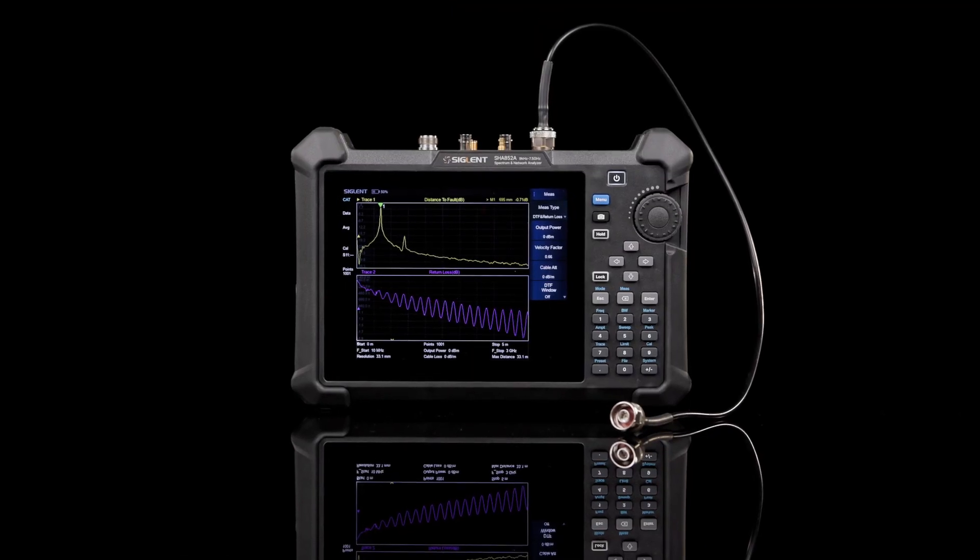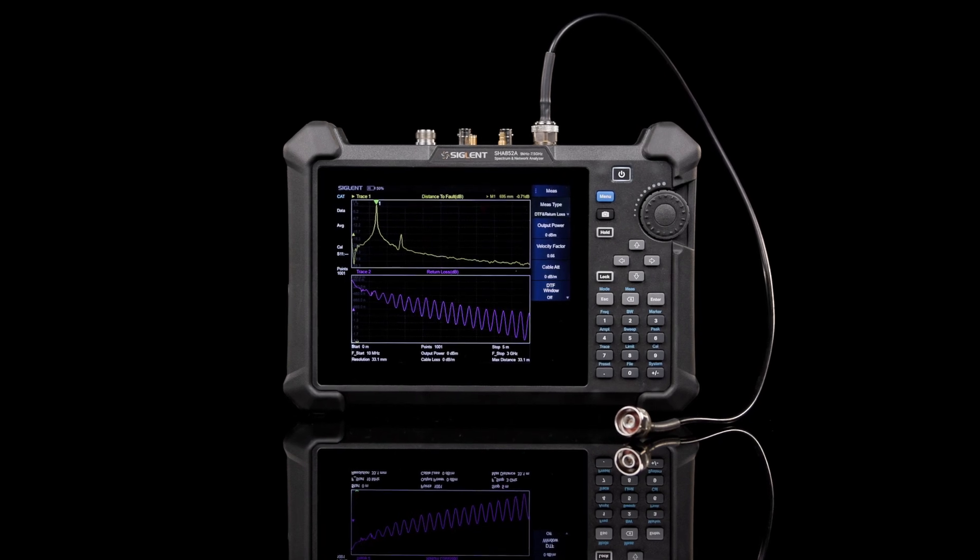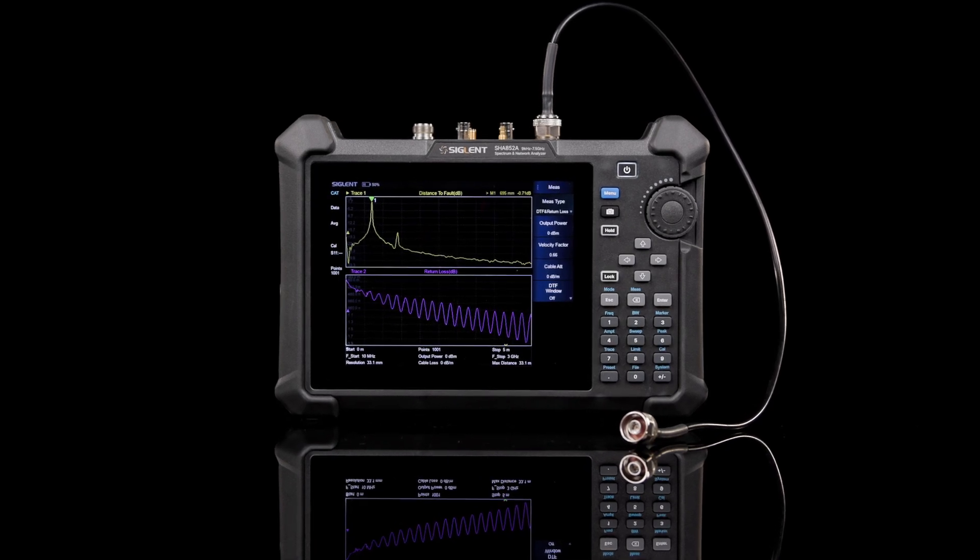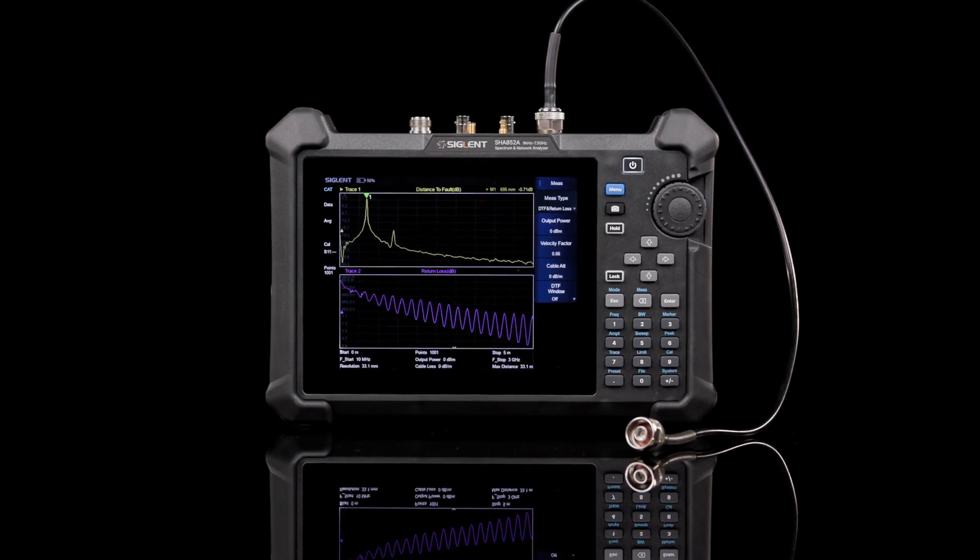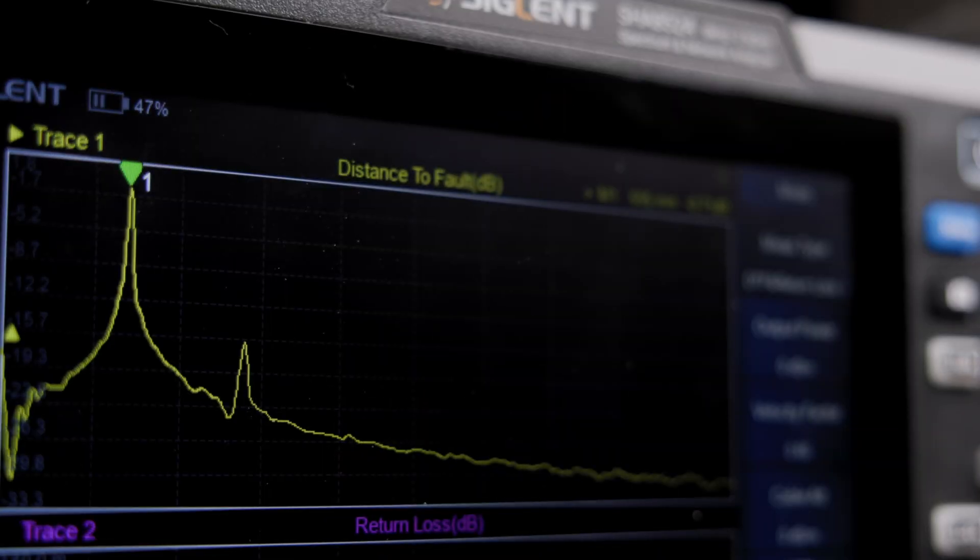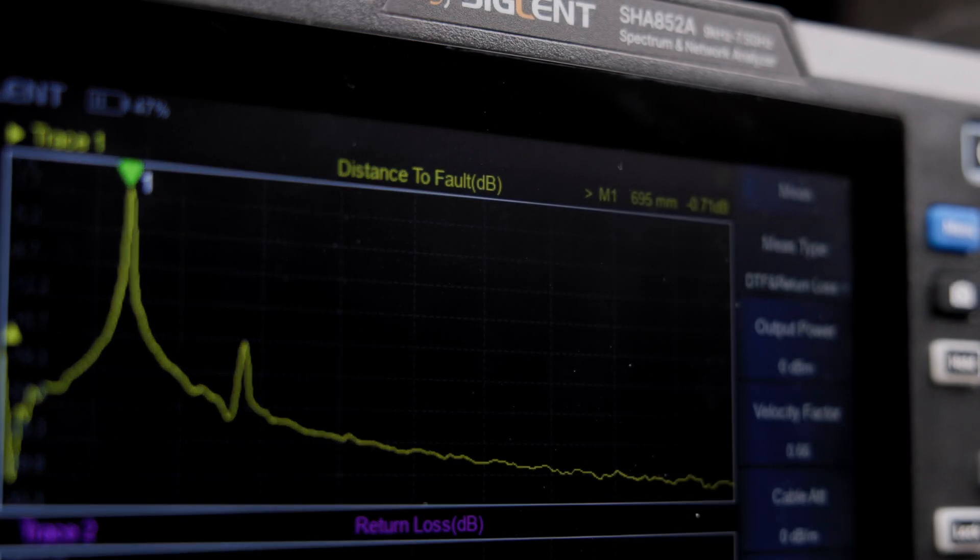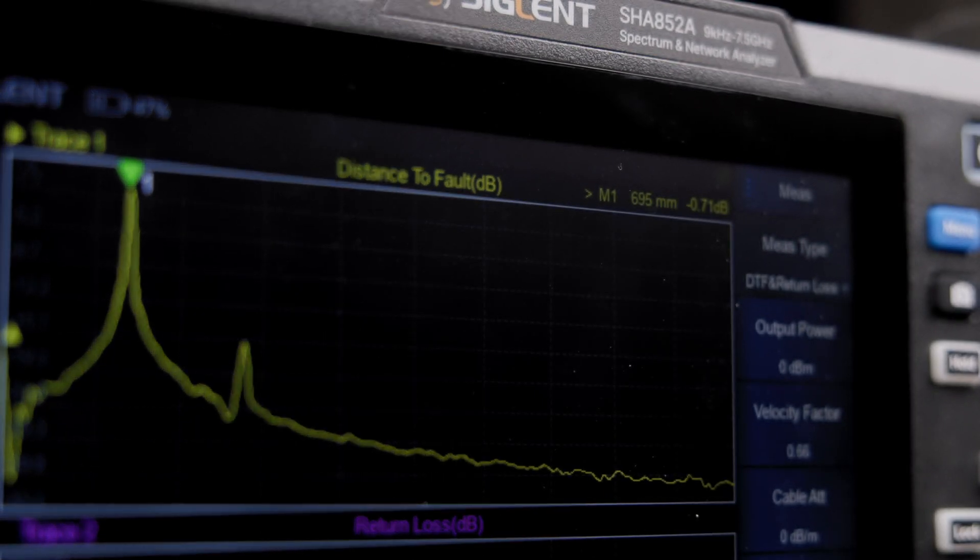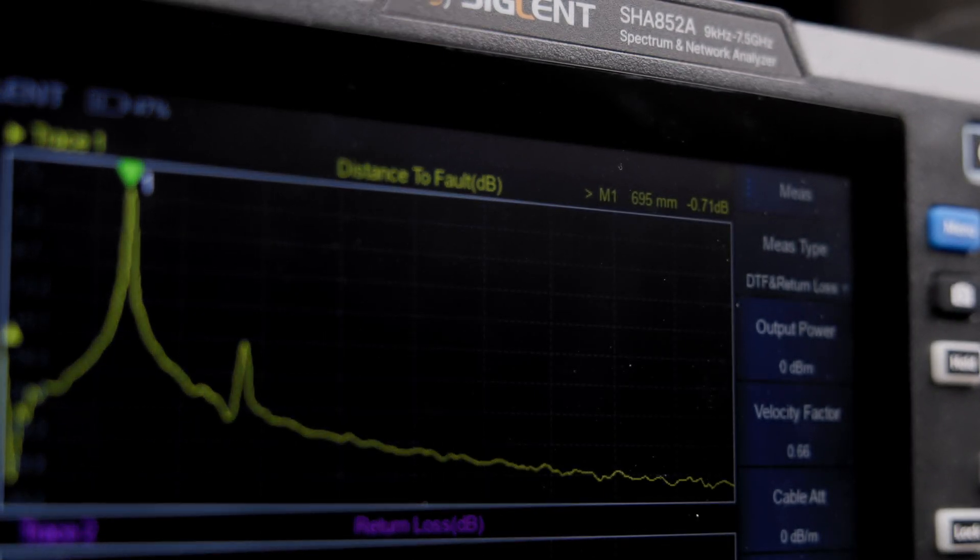Cable and antenna test mode is standard and includes distance to fault and VSWR measurement capabilities. Use this mode to locate transmission line defects and debug base station components.